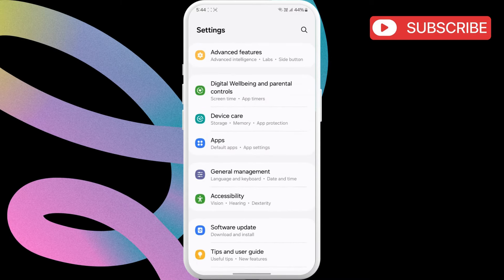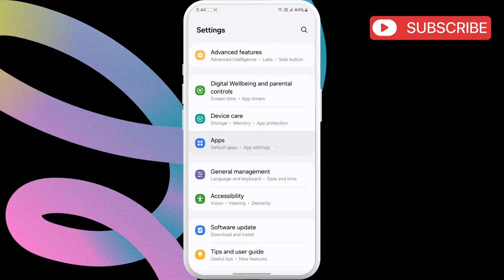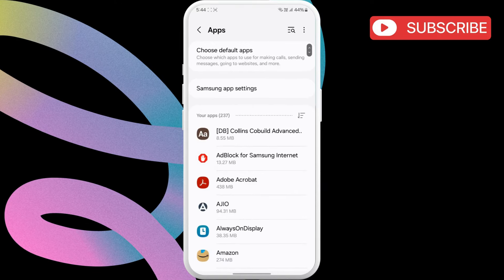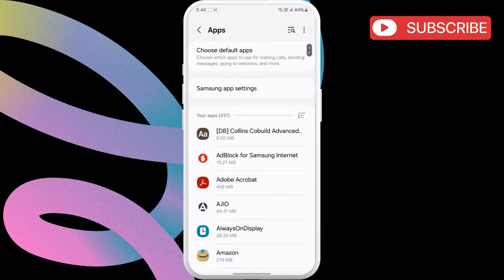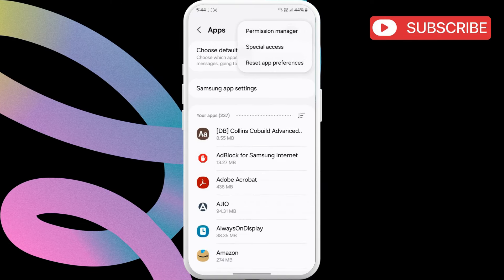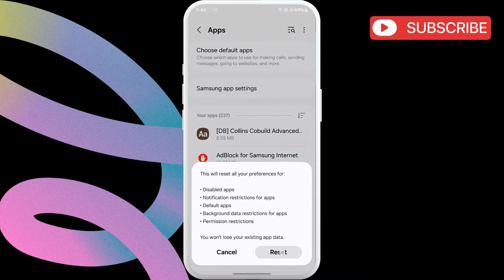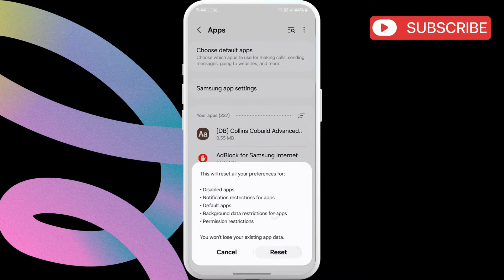However, if the error keeps coming back, go to the Apps menu again. Now, tap the three-dot menu at the top and select Reset App Preferences. Then, hit Reset to confirm.